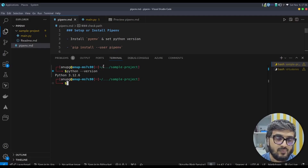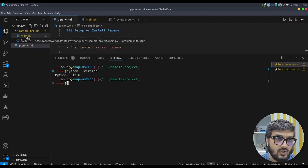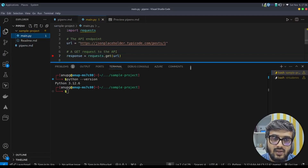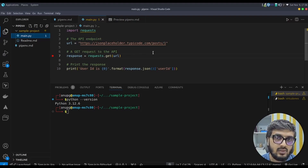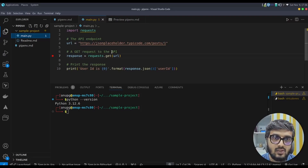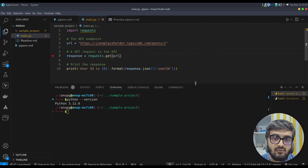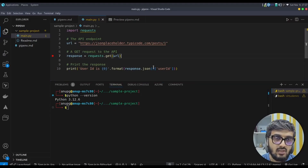Here I have a sample Python project with a file called main.py. In this file we have a simple code — we have imported the requests package, which is used to invoke an API call. Then we have a URL using the JSONPlaceholder free REST API endpoint to get posts, and we are making a call using requests.get(url) and printing the response. Now if you want to run this program using pipenv and set up the project environment, let me show you how.